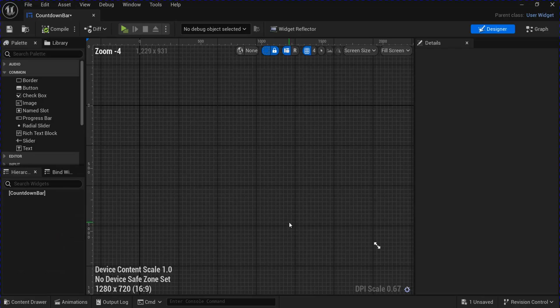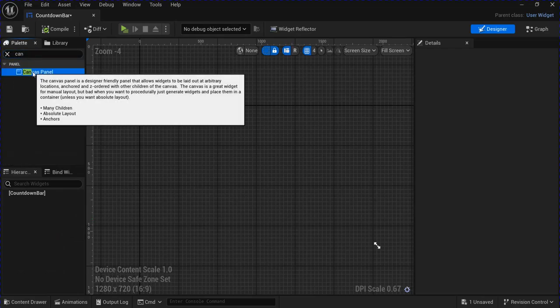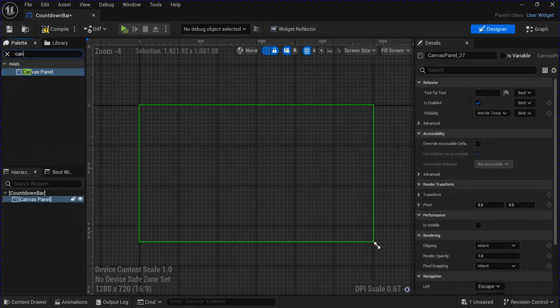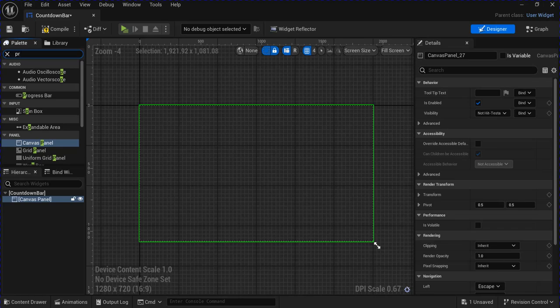Open that up, get a canvas panel, and a progress bar.